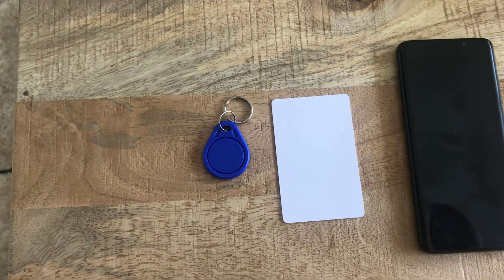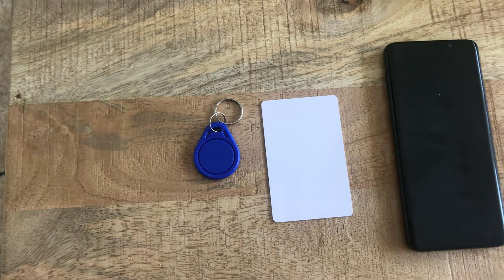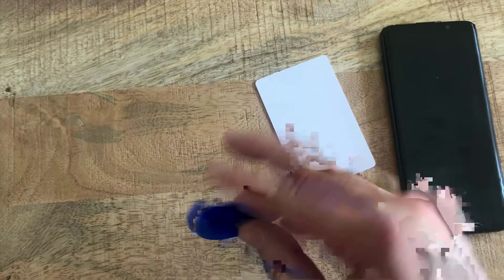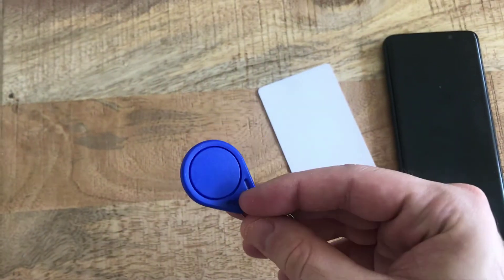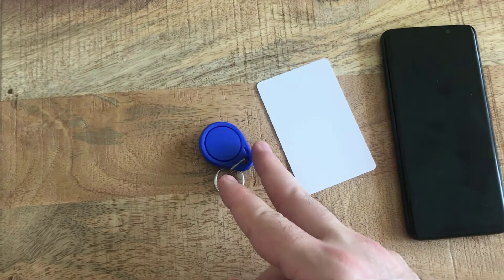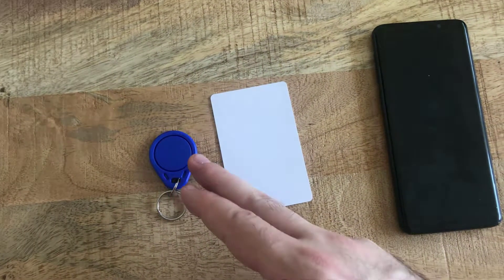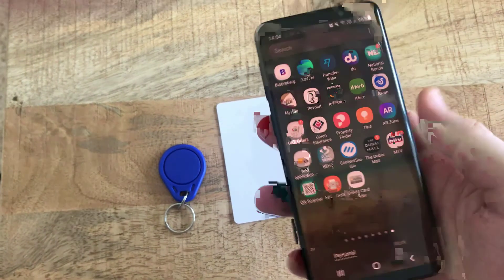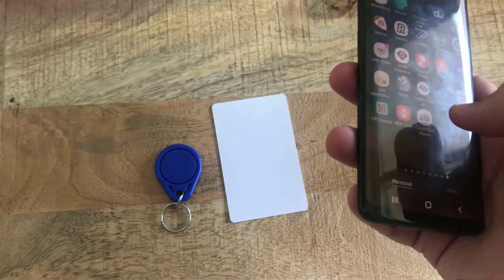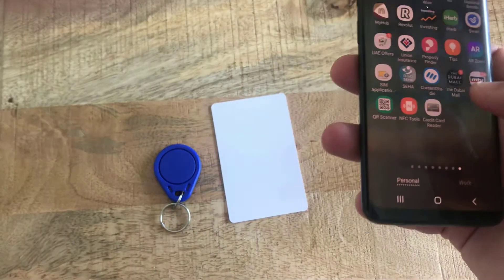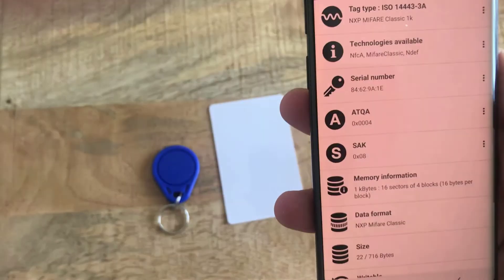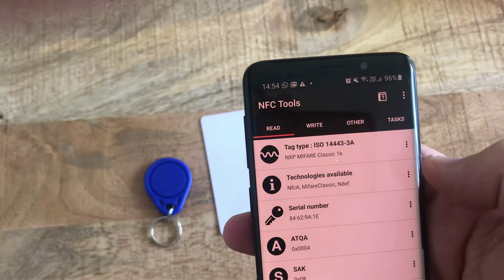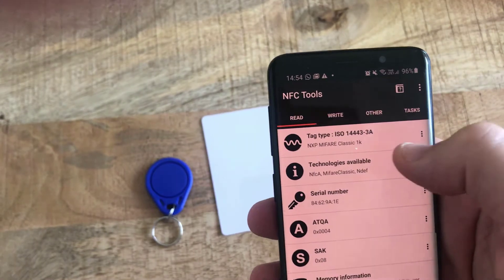Now we're going to see how to read and write from NFC tags. Here I have an NFC card or RFID card, and here I have an NFC tag. You can buy them on Amazon or AliExpress — they come in quantities and are very cheap. These are both readable and writable NFC tags. On your Android or iPhone device you can install a couple of applications that can read and write from those tags. I have installed the NFC Tools application, which lets you read, write, and do various tasks.